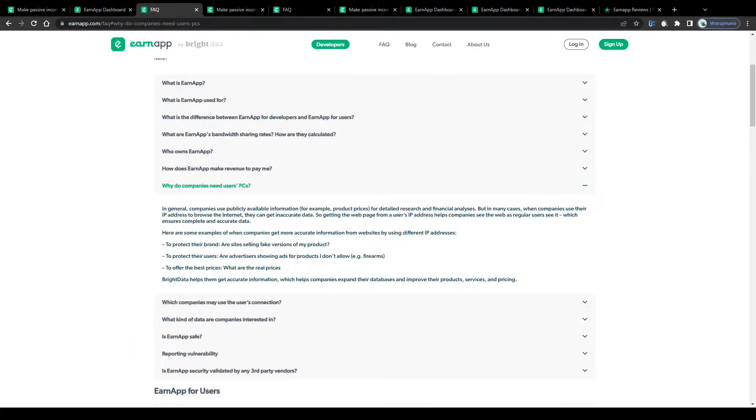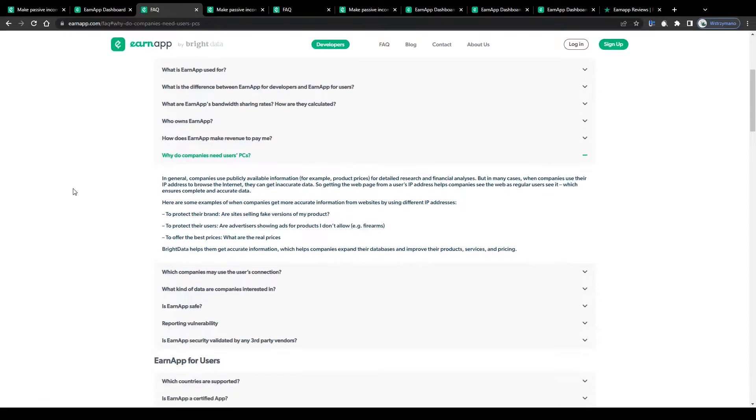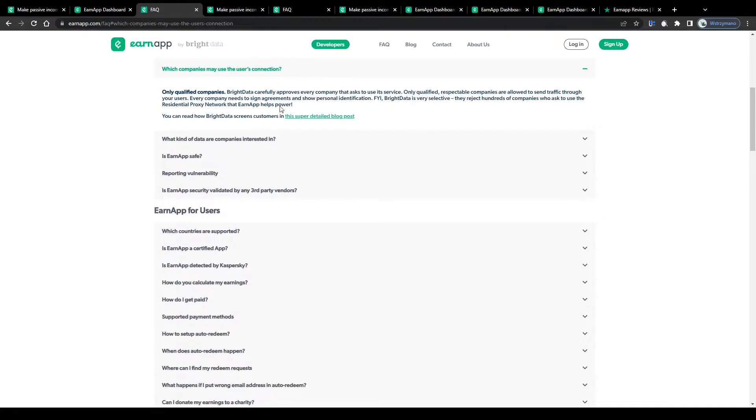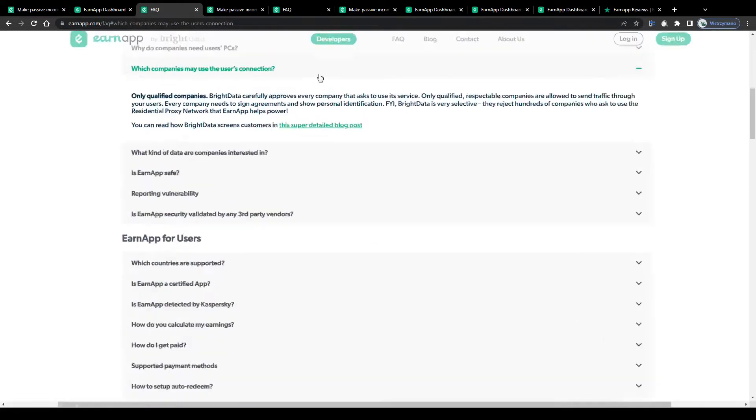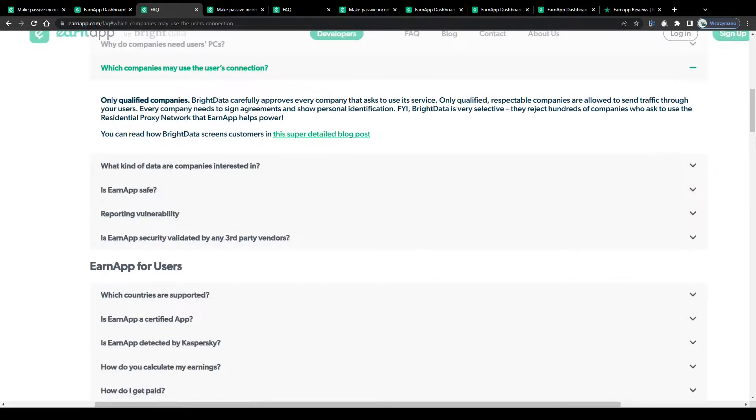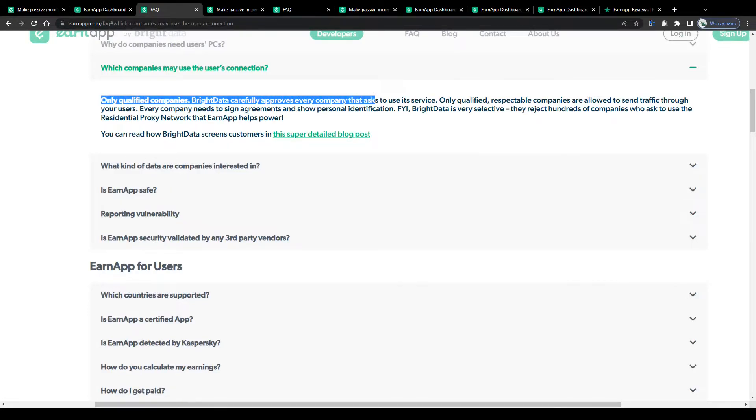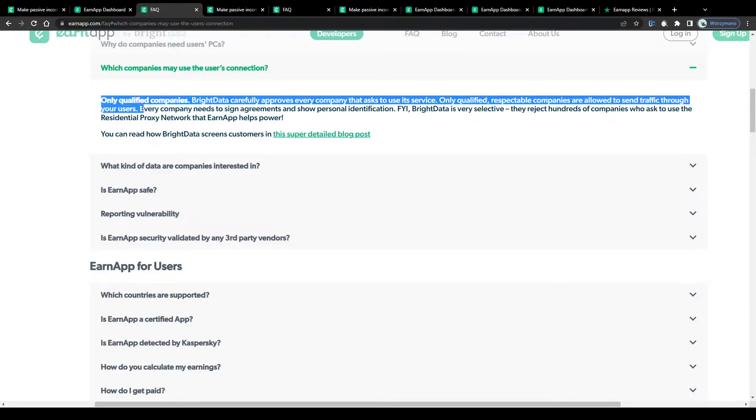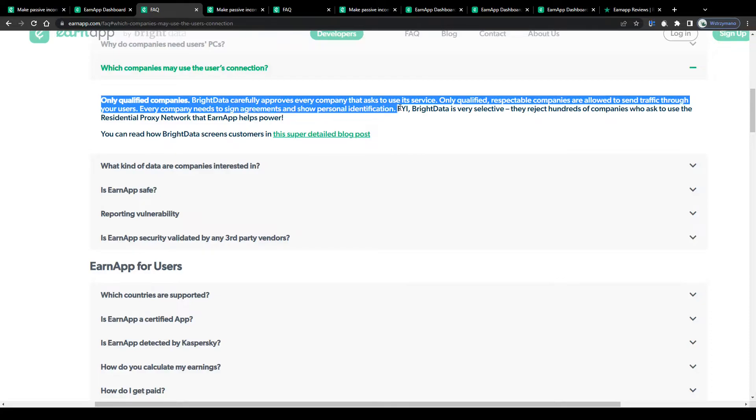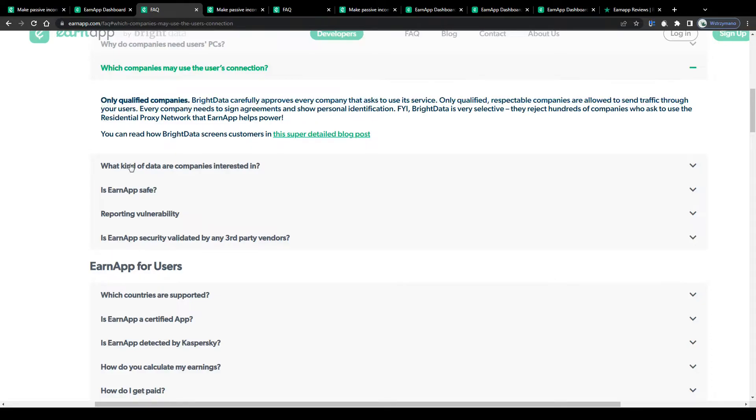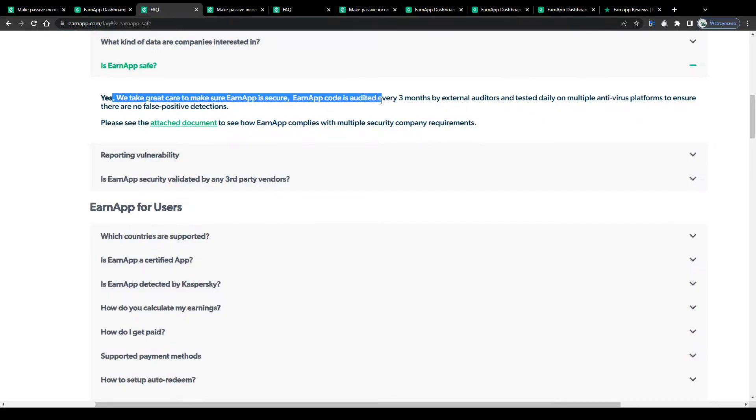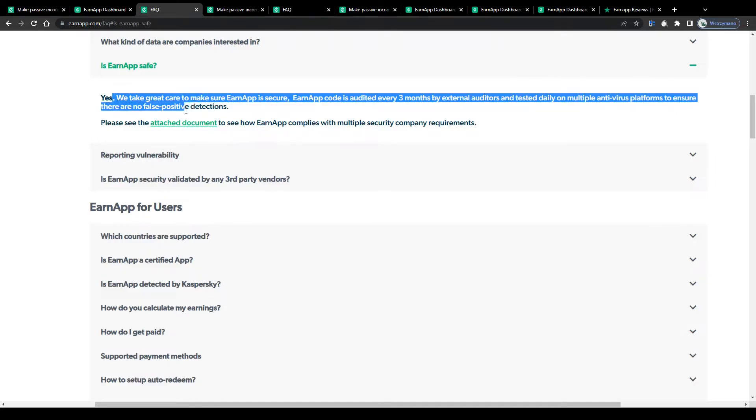But is this really safe? Well, EarnApp claims that they share their users' data only with qualified companies. They assure that they carefully approve every company that asks to use its service. Only qualified, respectable companies are allowed to send traffic through your users. They also state that they take great care to make sure EarnApp is secure. EarnApp code is audited every 3 months by external auditors and tested daily on multiple antivirus platforms to ensure there are no false positive detections.